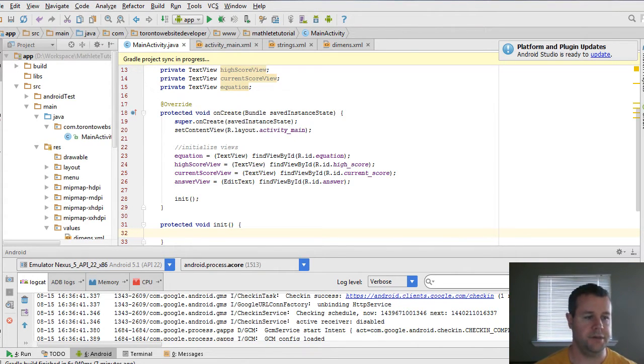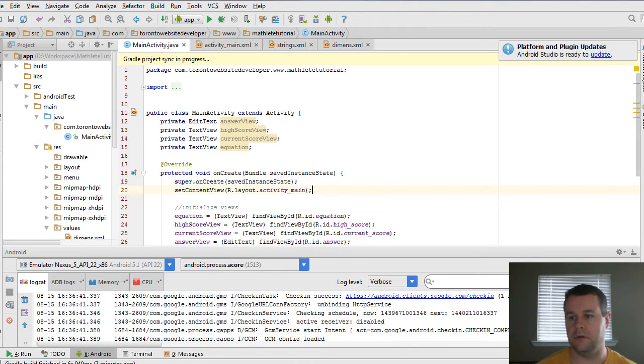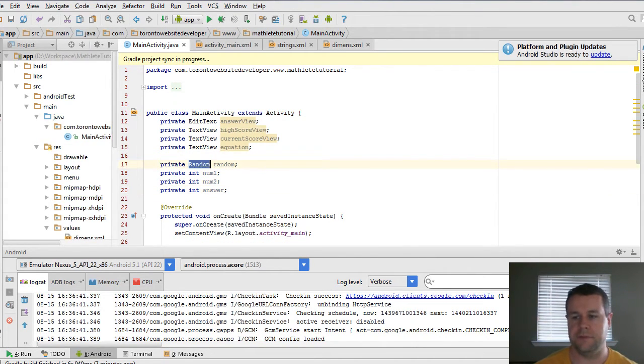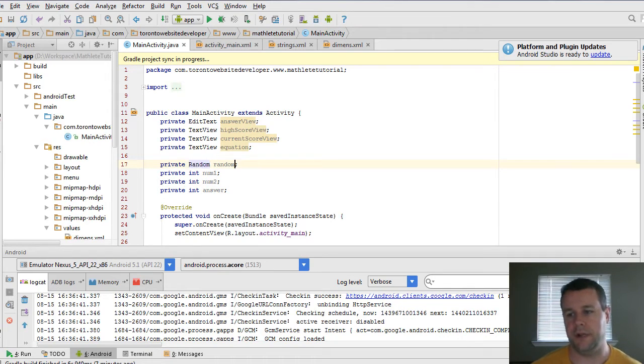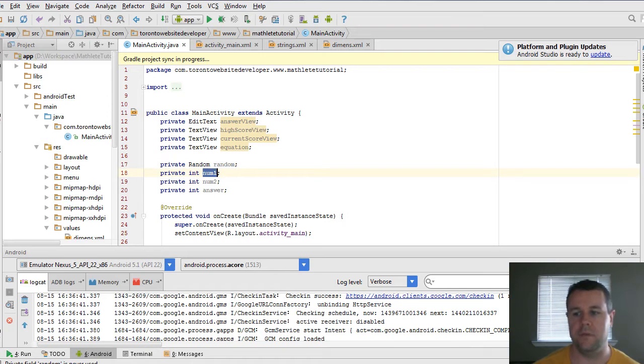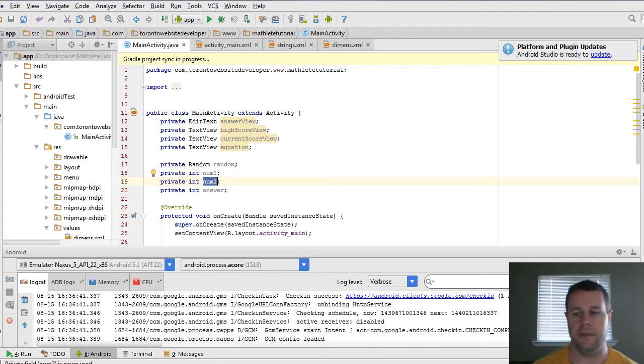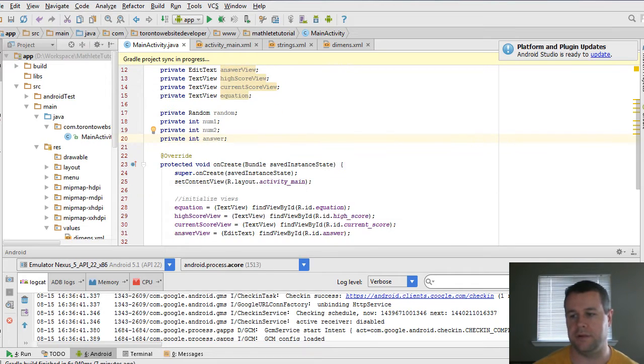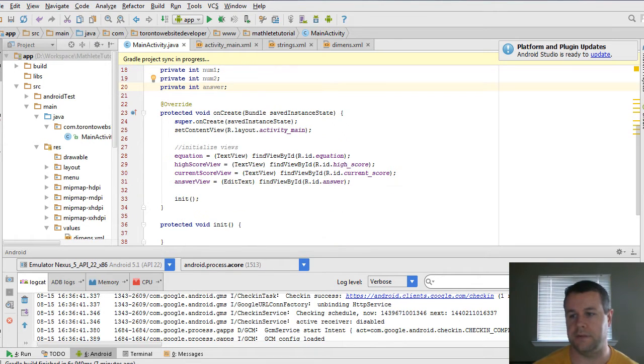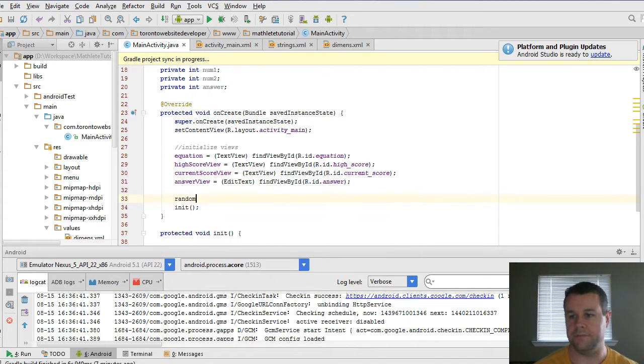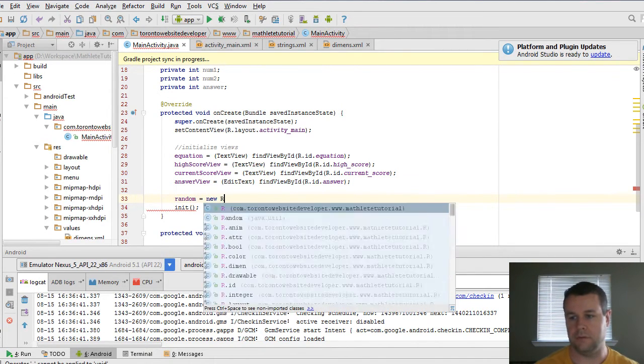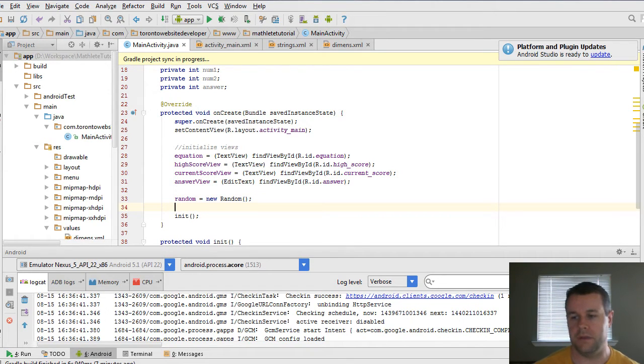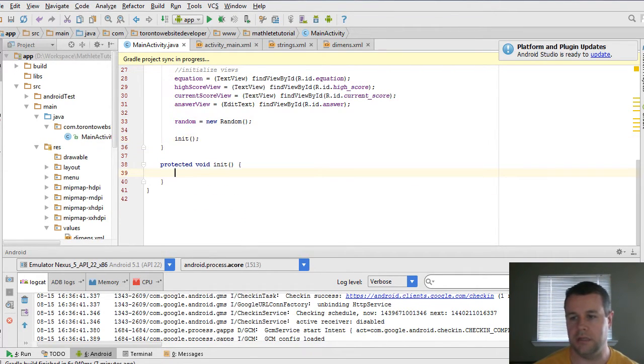Now before we can do that, what we also need to do is create a few more variables here. And so also private. First one's going to be a random object. We're just going to call it random. And this will allow us to create random integers that we can use for our equation. And then we're going to actually have num1, num2 to represent the two numbers that we're going to be multiplying. And then we're actually going to store the answer so we can compare and ensure we get the right answer. So now what we should do here as well is we'll just do random is equal to new random, right? So that we have that set up and we can reuse that in the event that we need to.